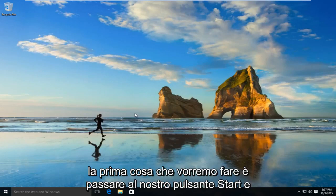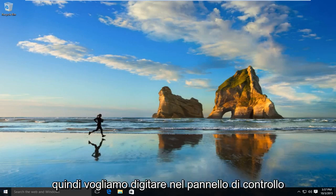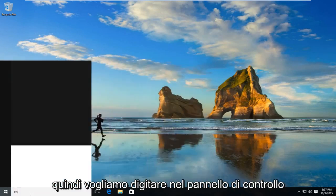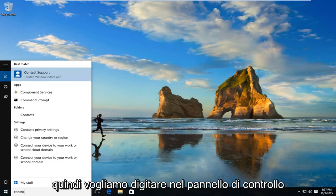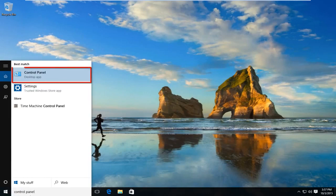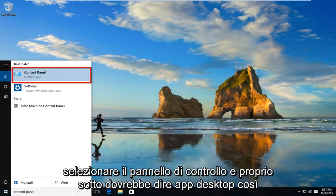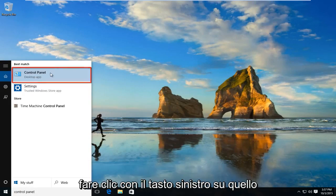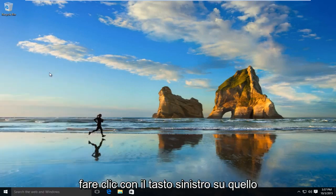The first thing we're going to want to do is navigate over to our start button and type in control panel. Select control panel — right underneath it should say desktop app — so left click on that.